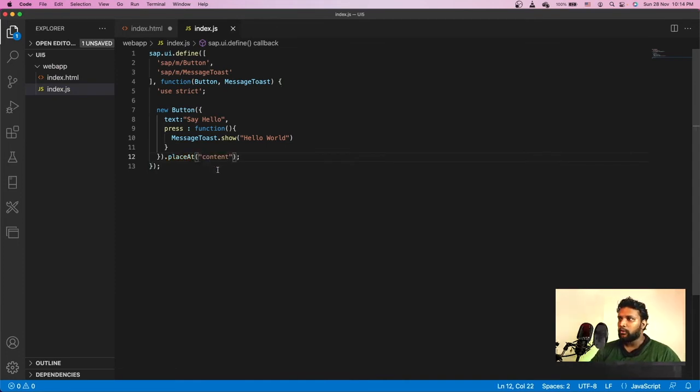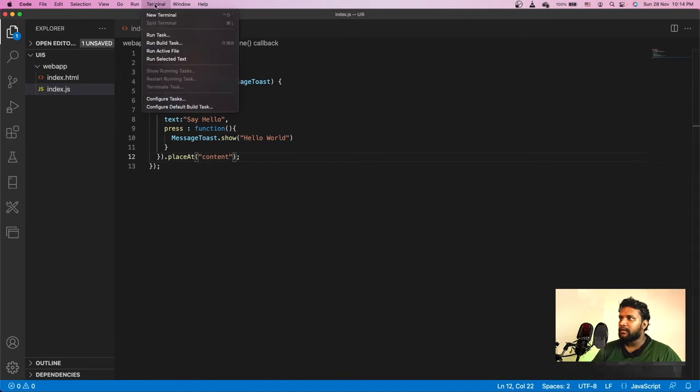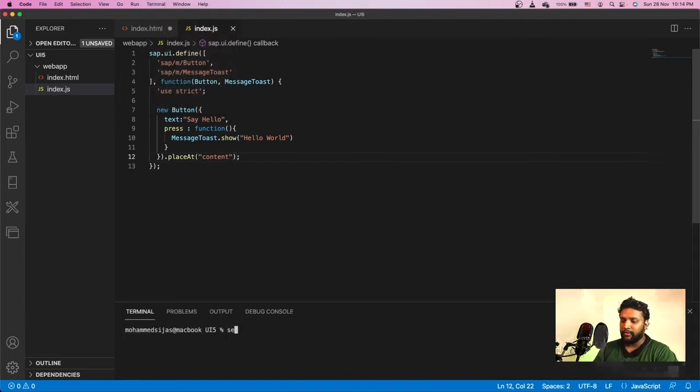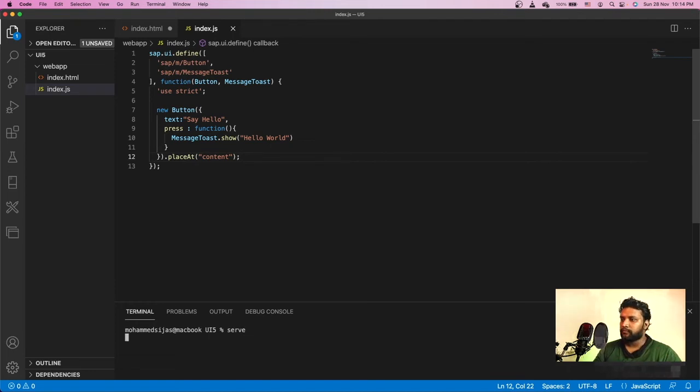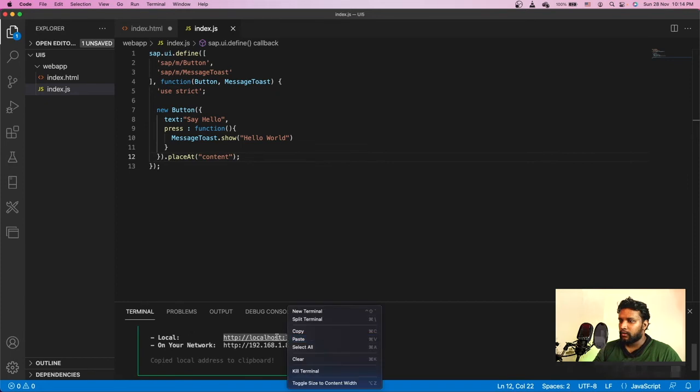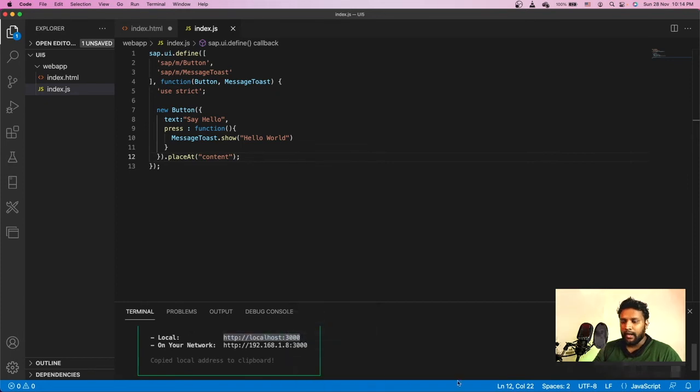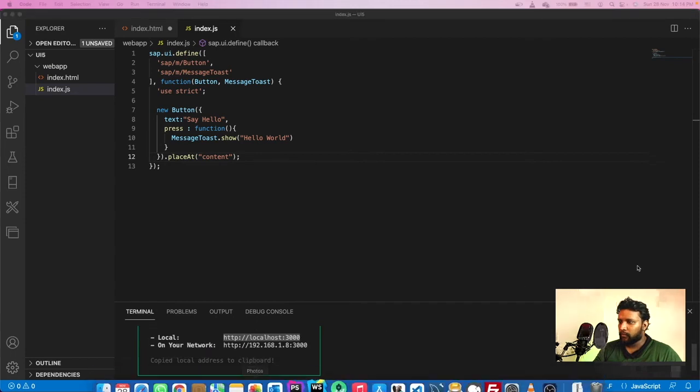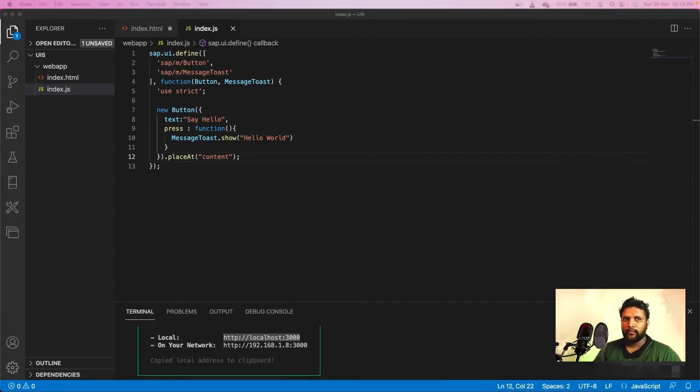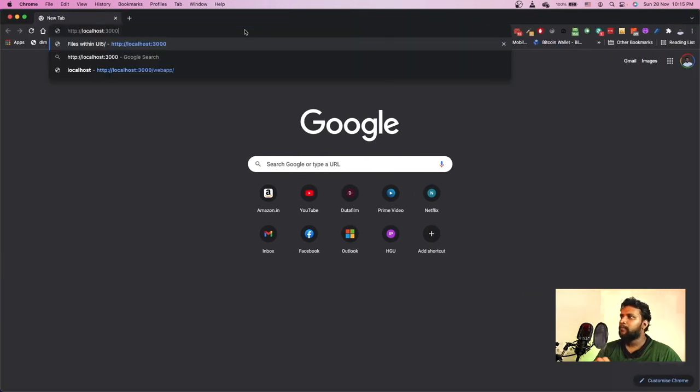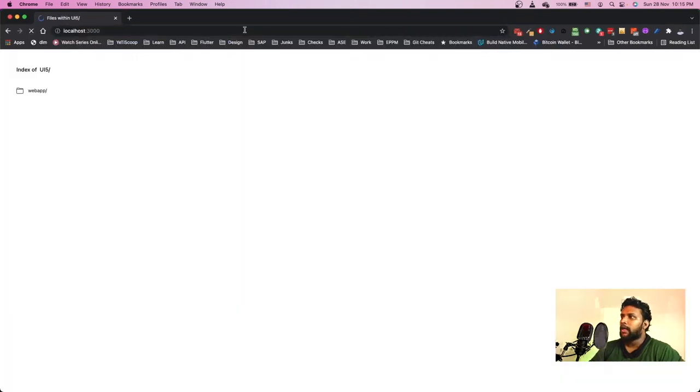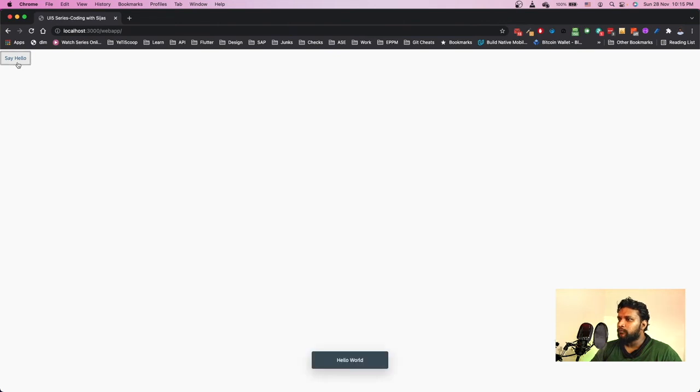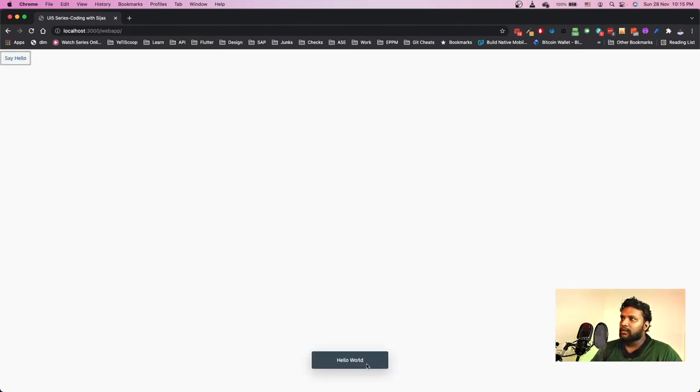Let's start a new terminal instance and serve the module. I got one address. I'll copy it and open a new browser window. I'm opening the 3000 port. As you have seen, we have a webapp folder. Clicking on it loads our index.html with a button Say Hello. On clicking on that, it shows Hello World. This is a simple application which we have created using UI5.